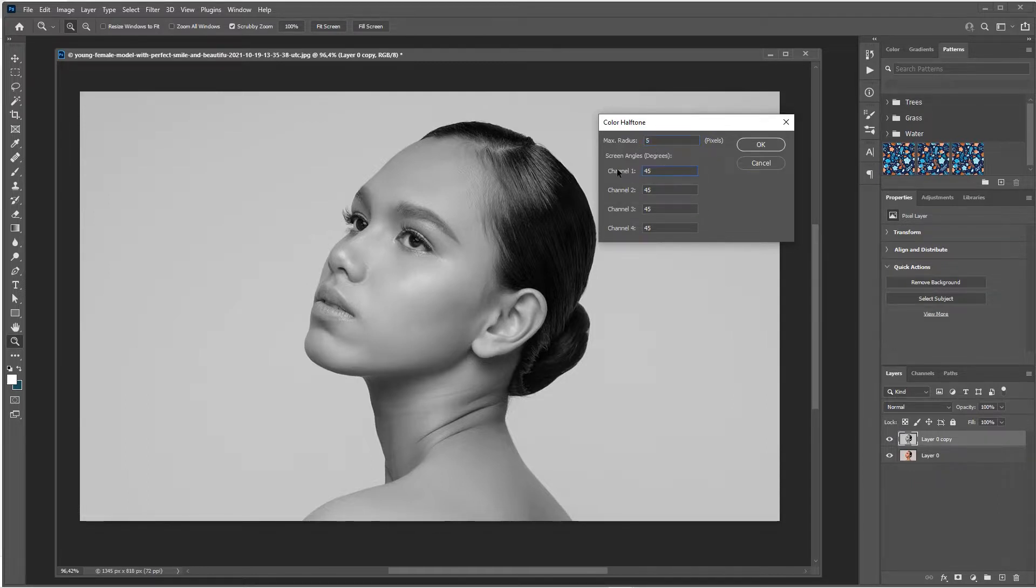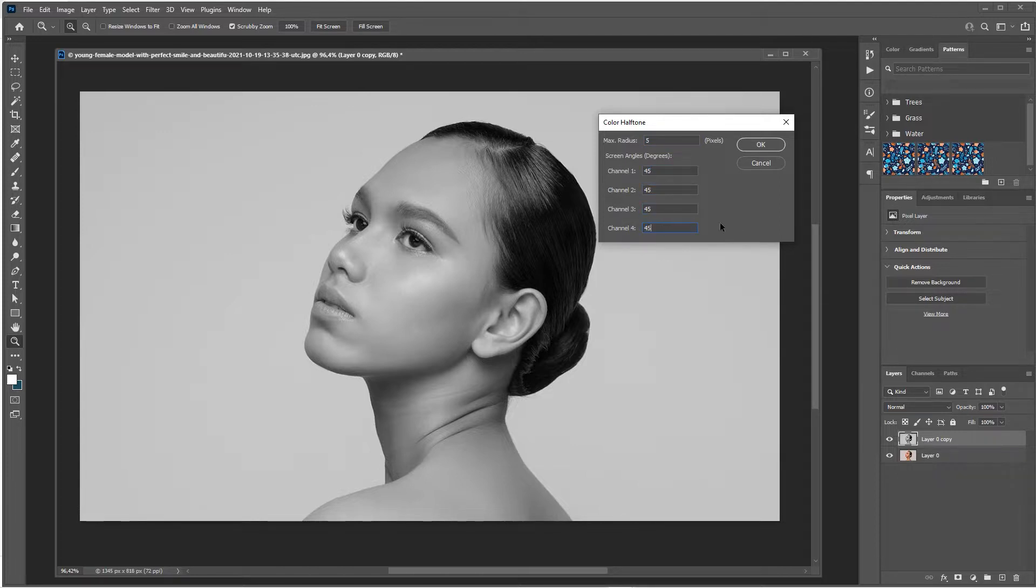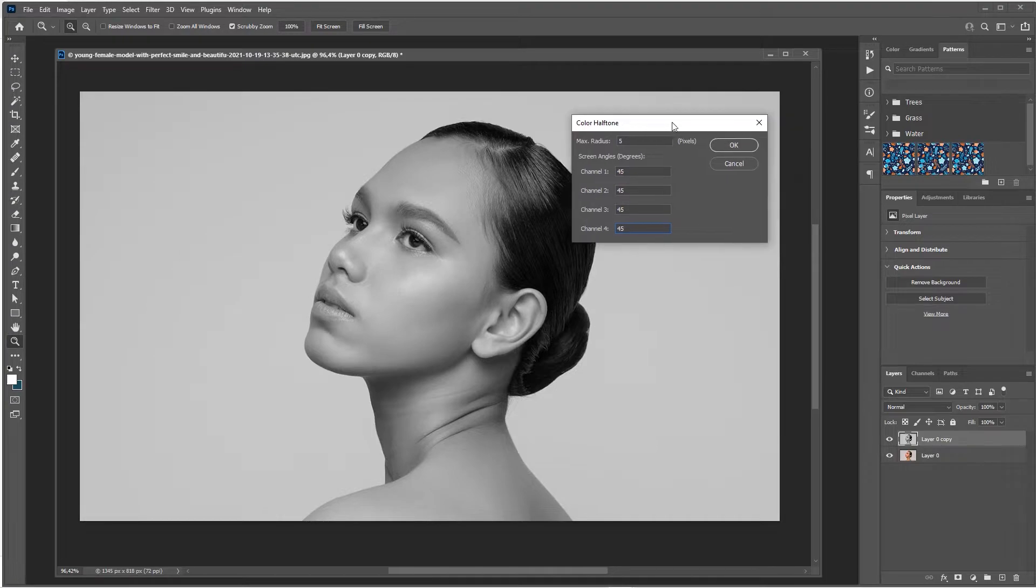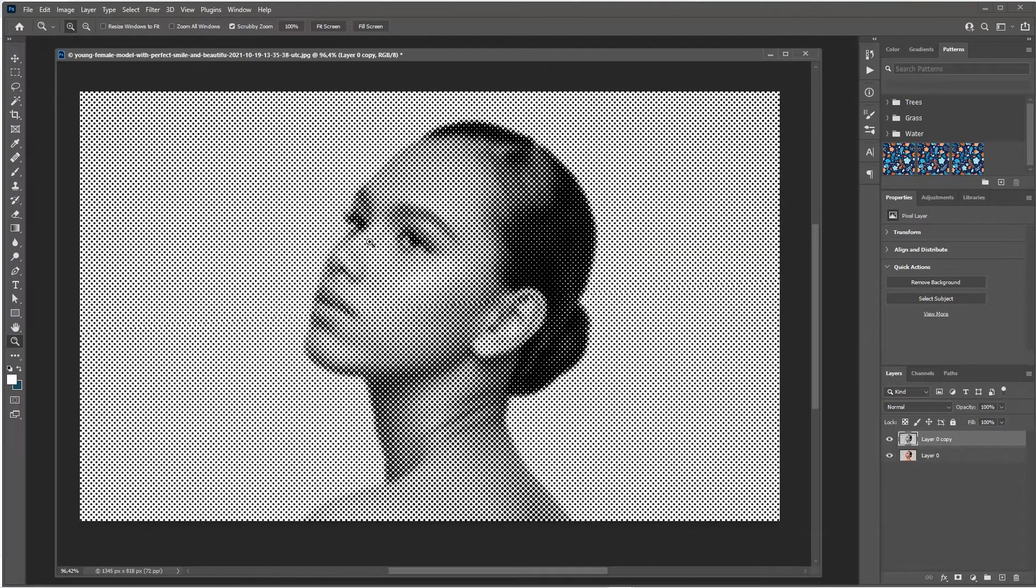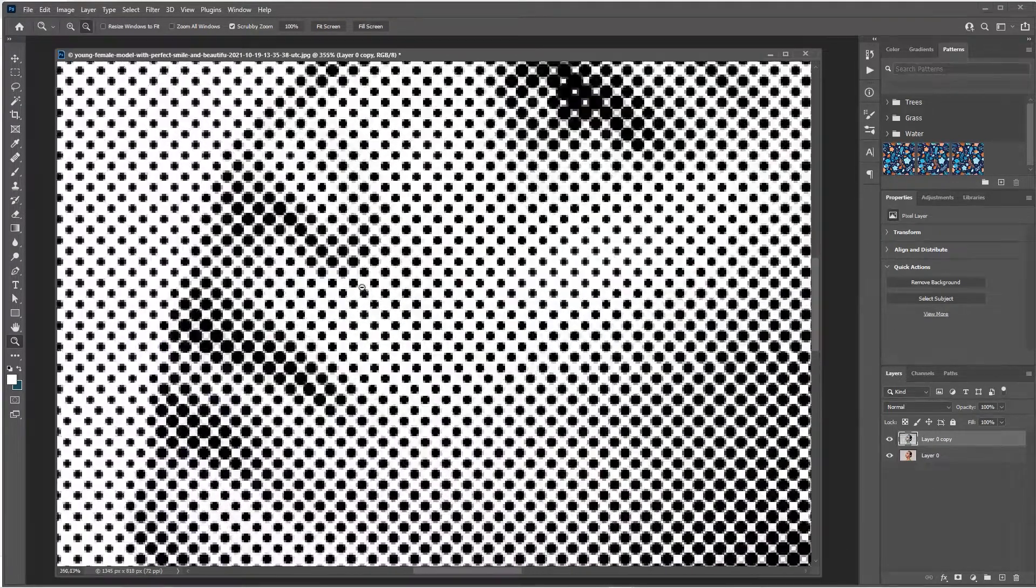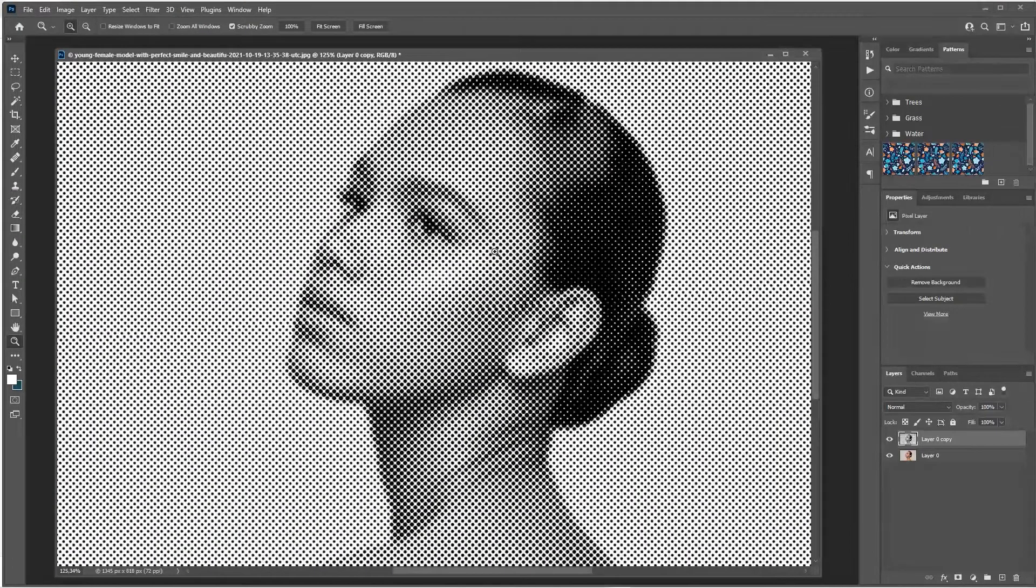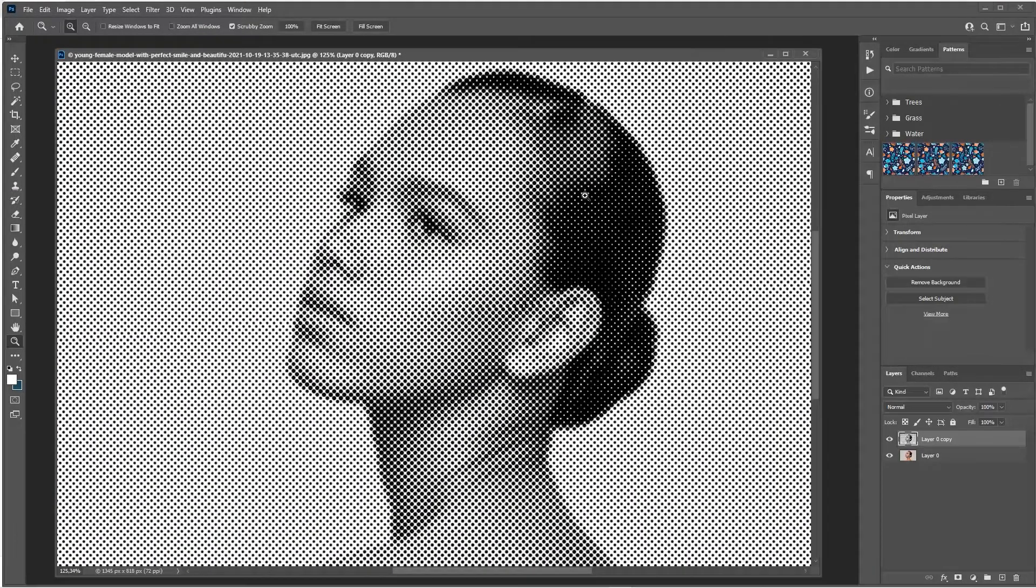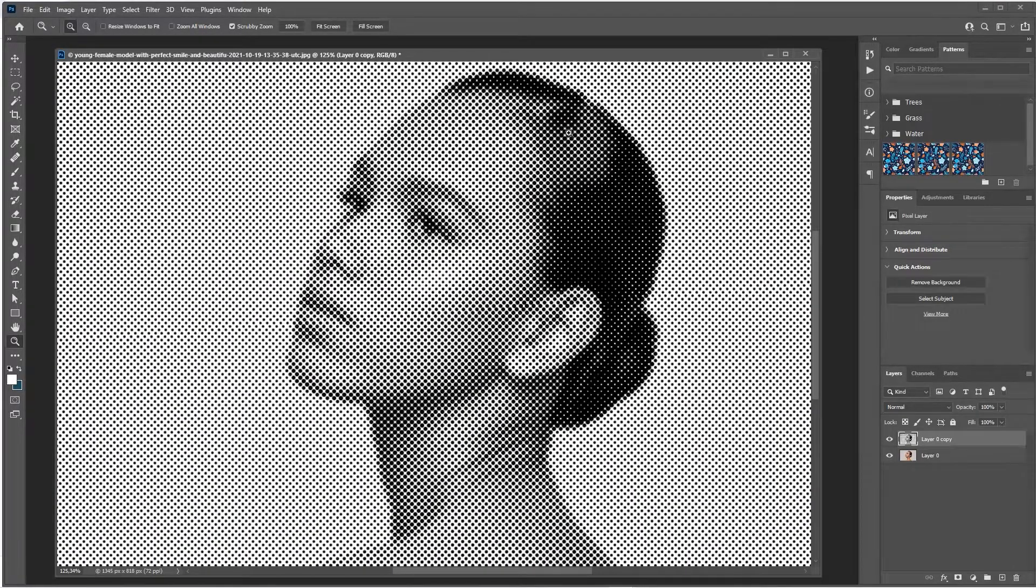In this case, let's set all channels to 45. That will give you, in my opinion, the best halftone effect. Hit OK and there you go, pretty easy. It will take the channels into account when it's creating the density of these dots.